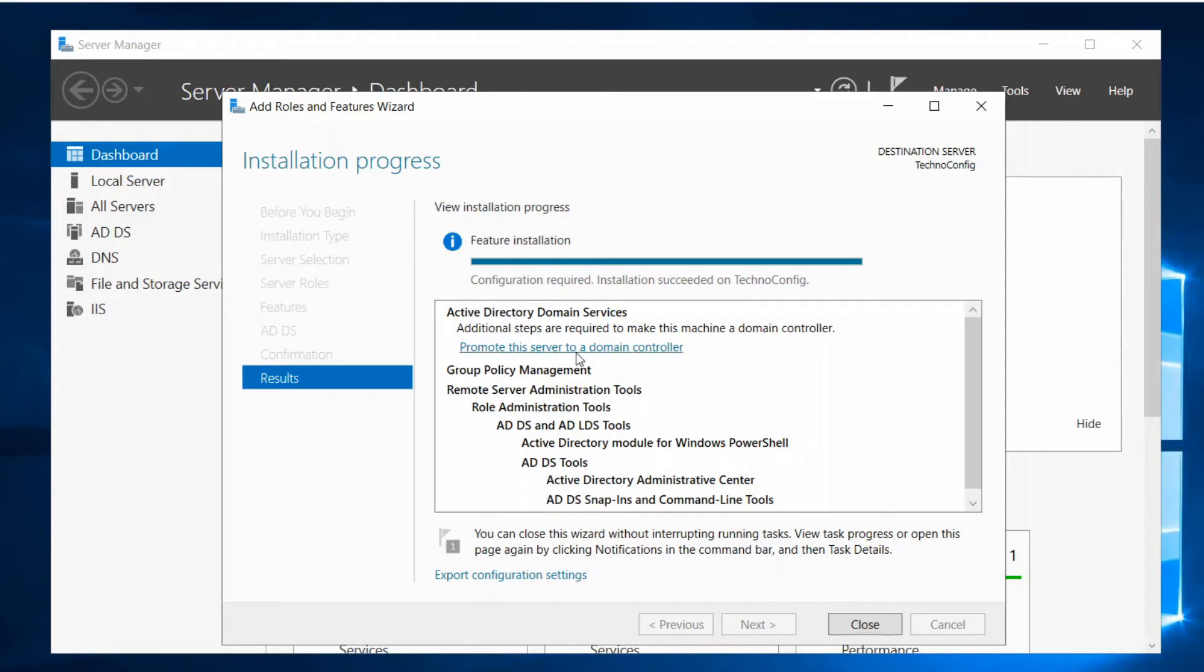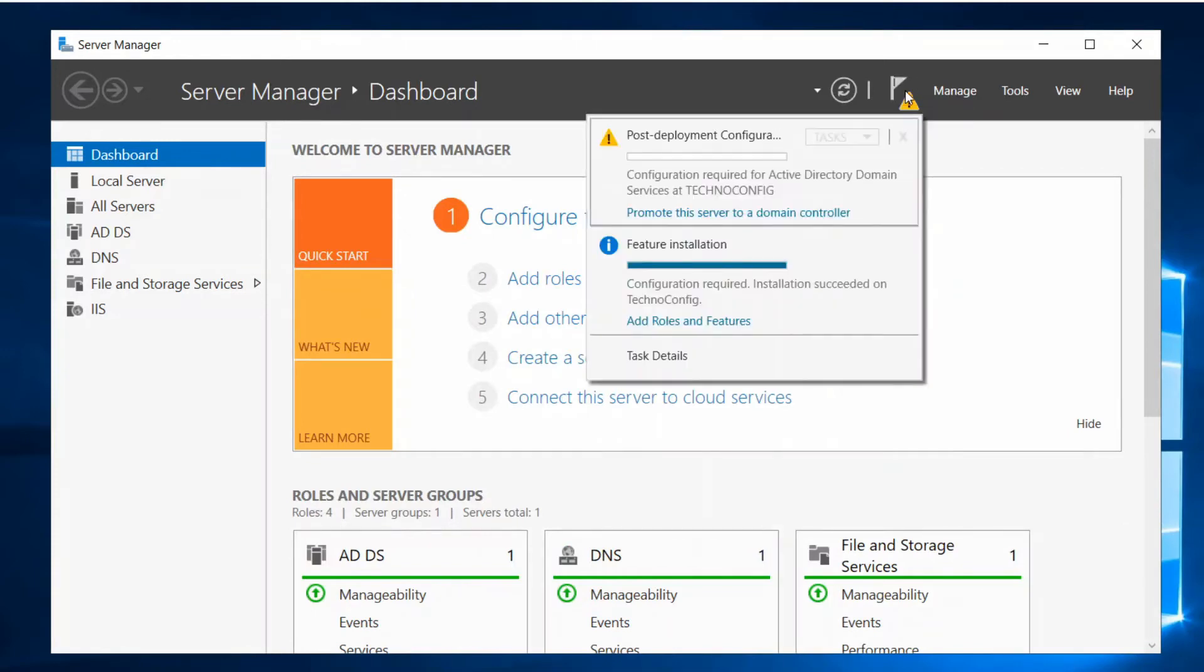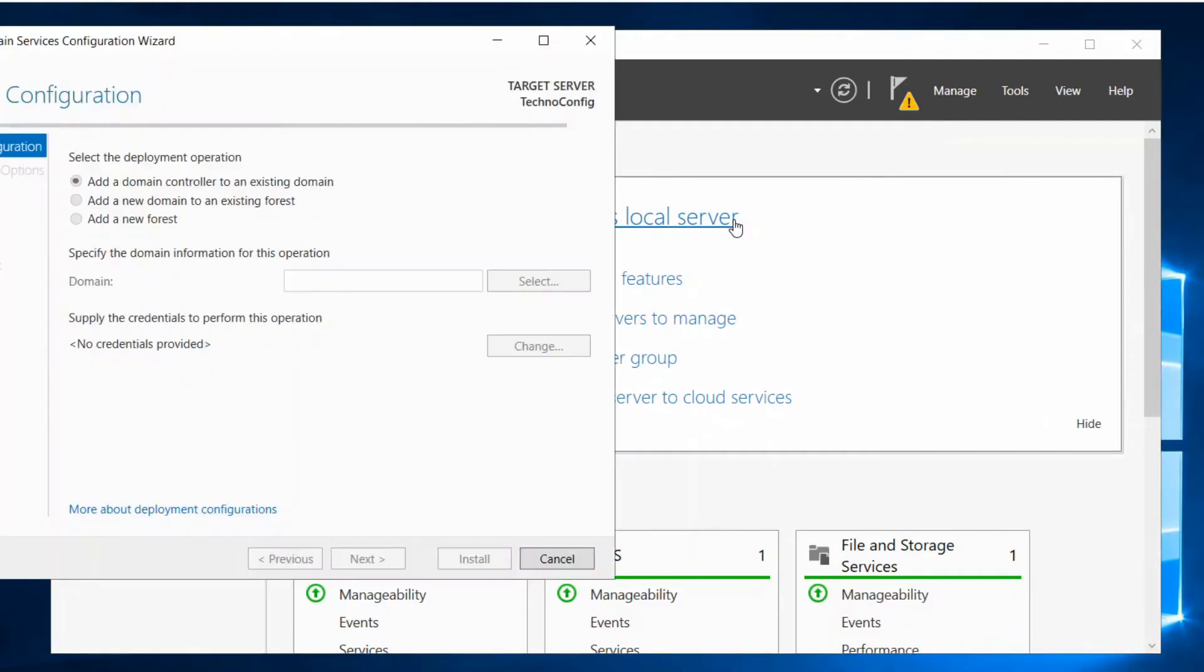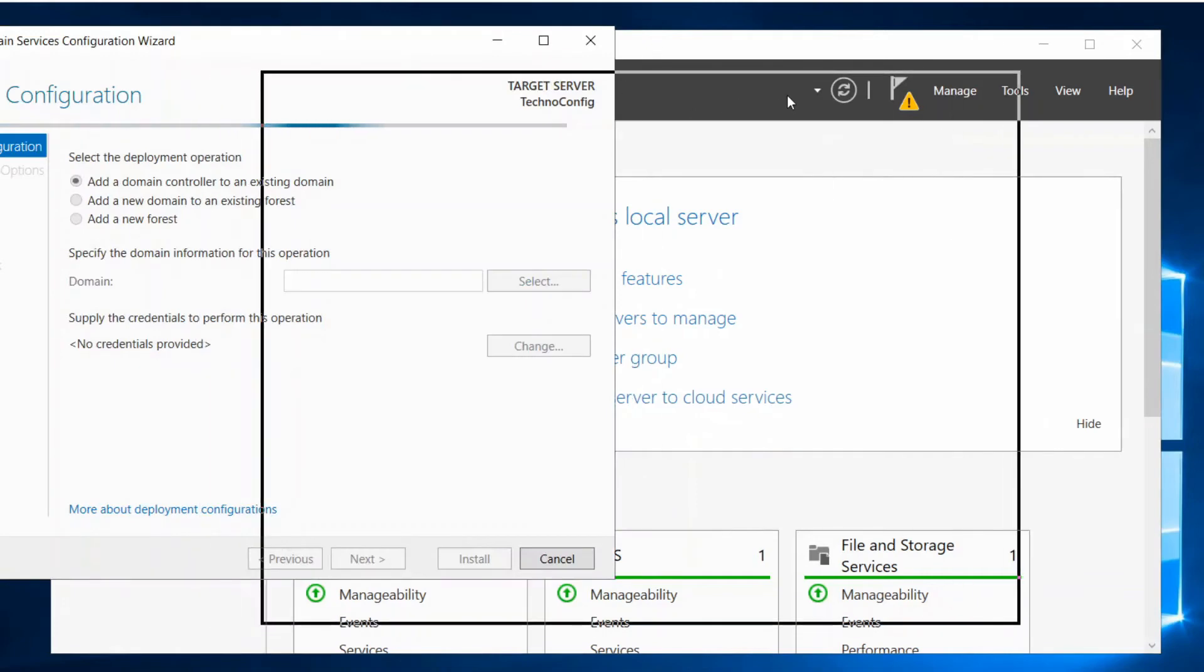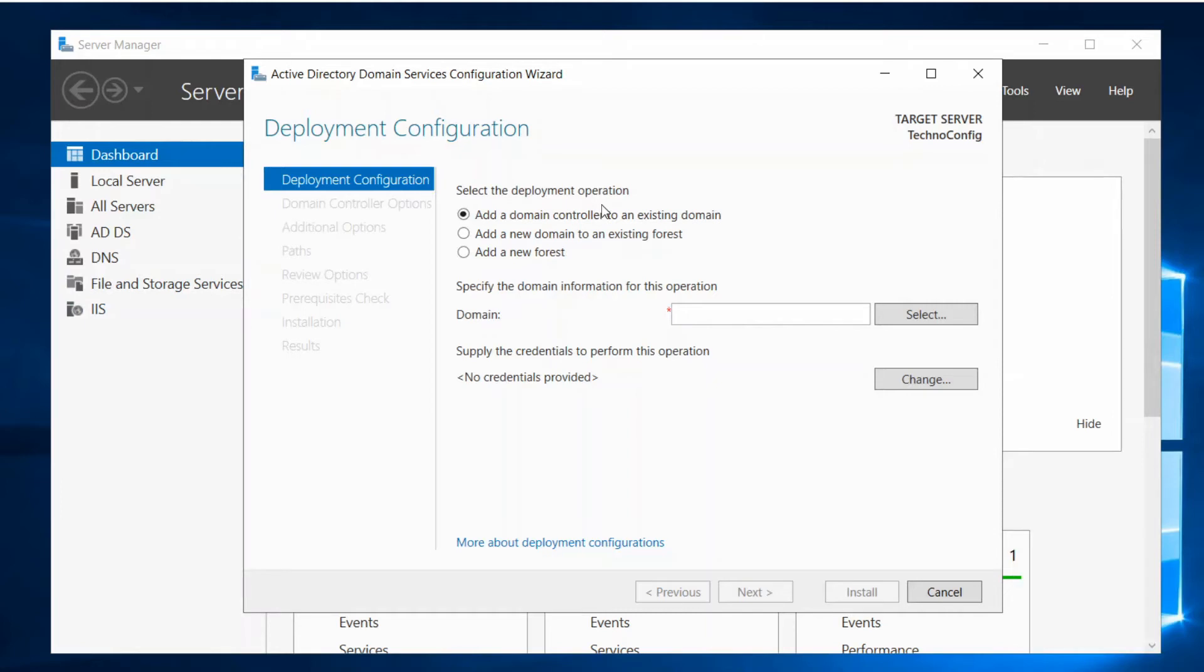So you can click on this here, or just close and you will see on the top right the notification. Click on this and you will see the same notification: promote this server. Click on this and here we see the post-deployment configuration. You have to select the deployment operation here to add your domain as a domain controller.